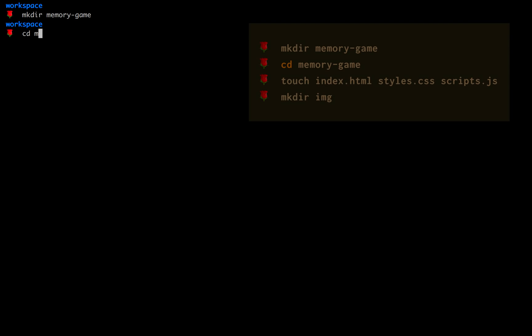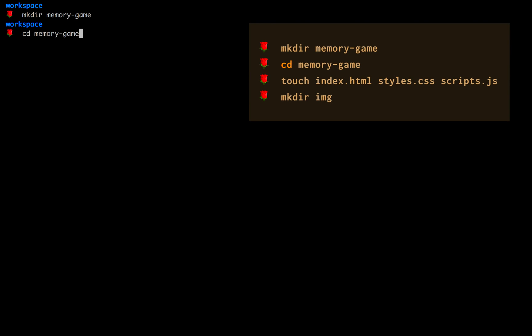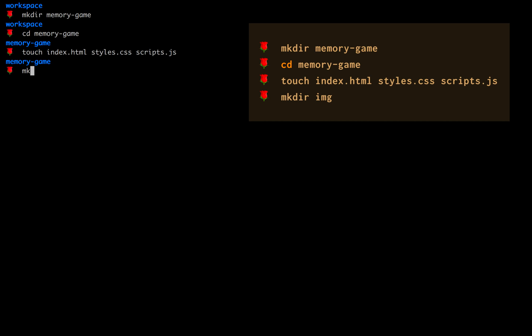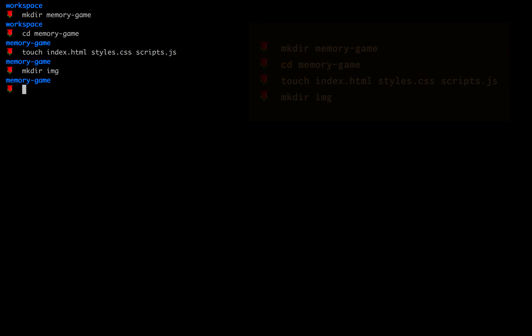We are going to start with the basic file structure. So in our terminal, let's make a directory called memory game. Let's change directory into that new directory. To create the files, we are going to touch index.html, styles.css and scripts.js. We are also going to make a directory called img for our images.